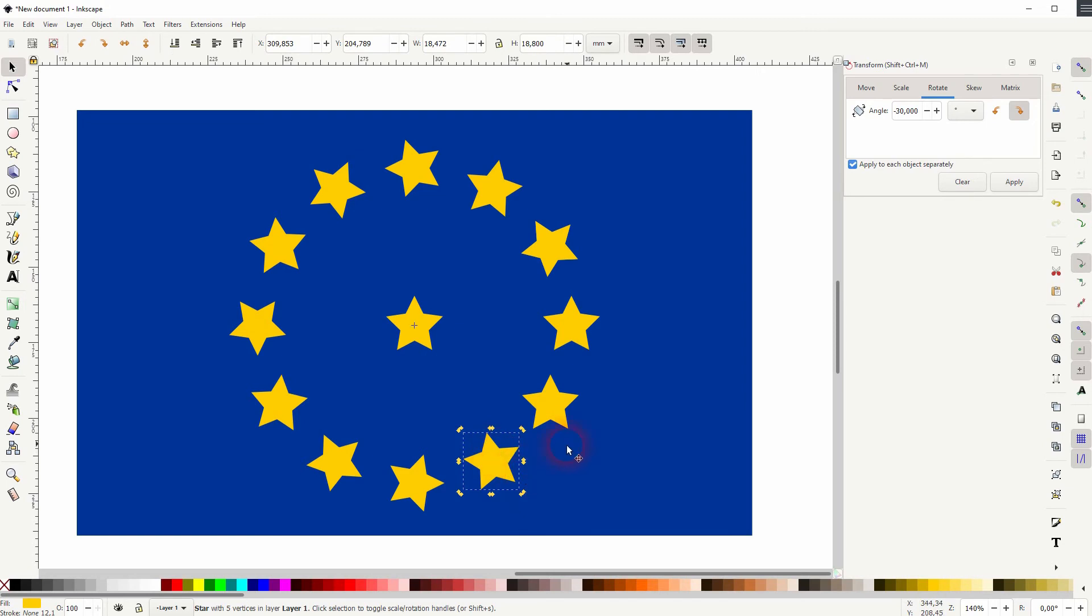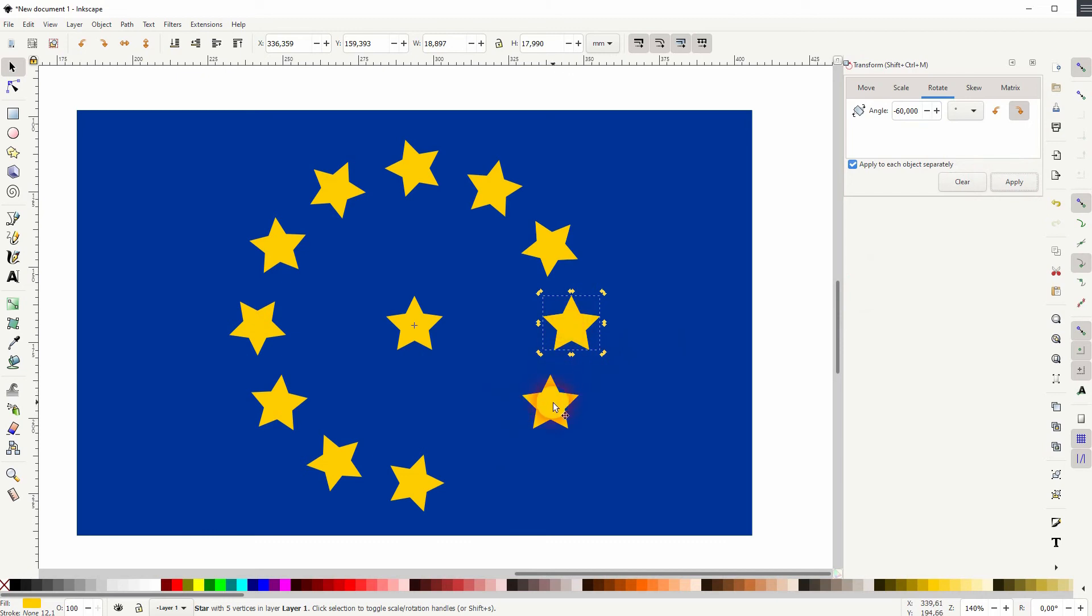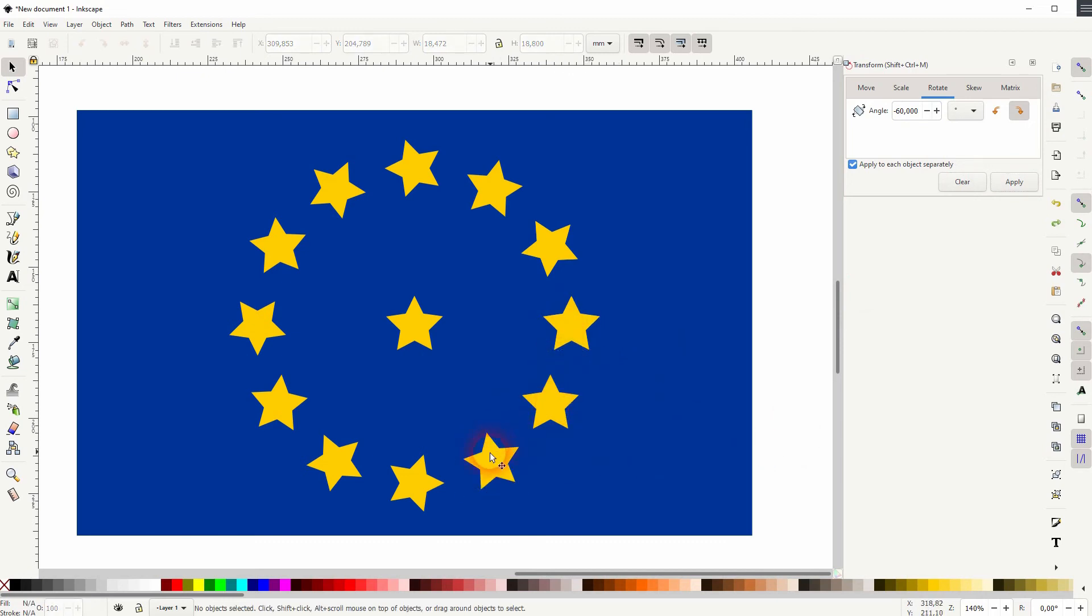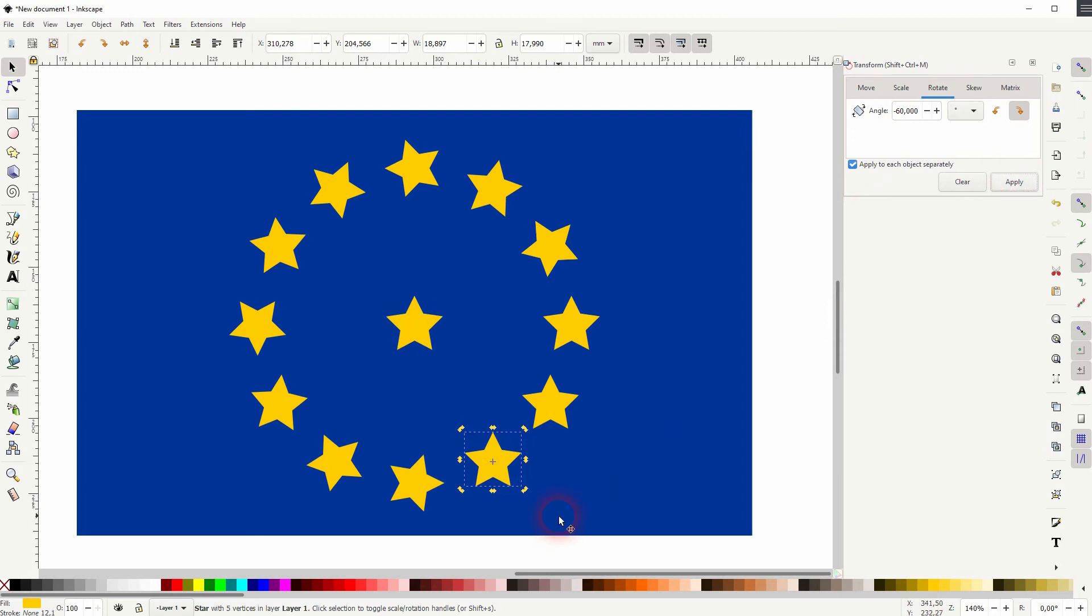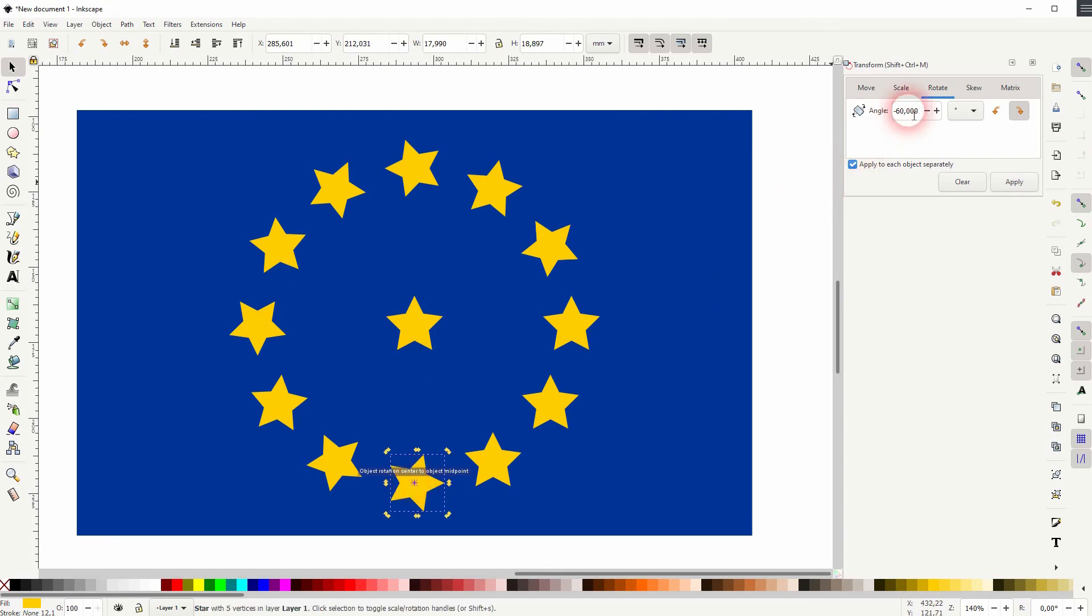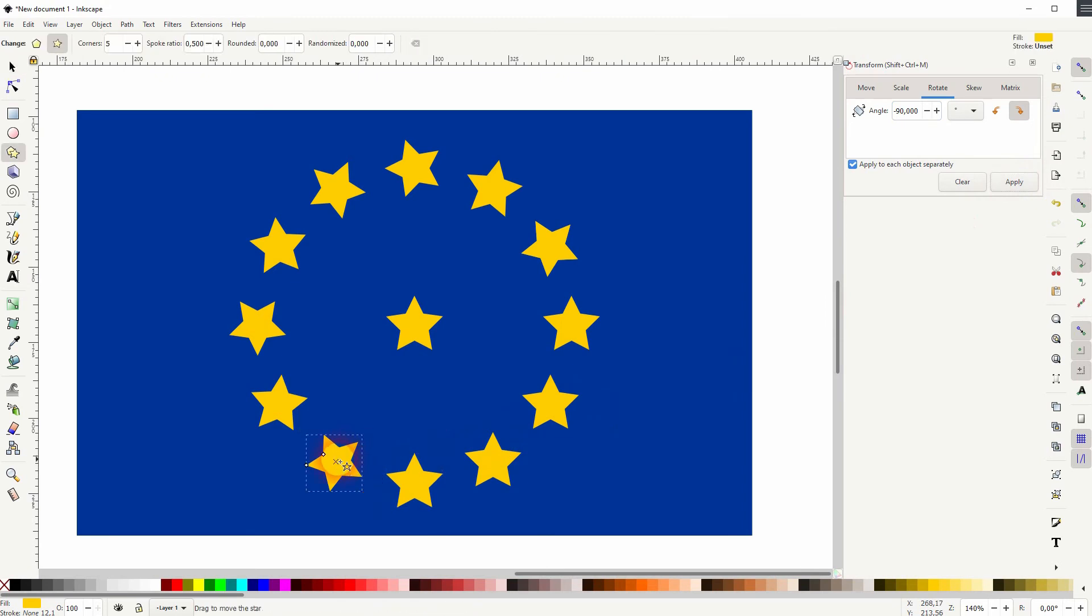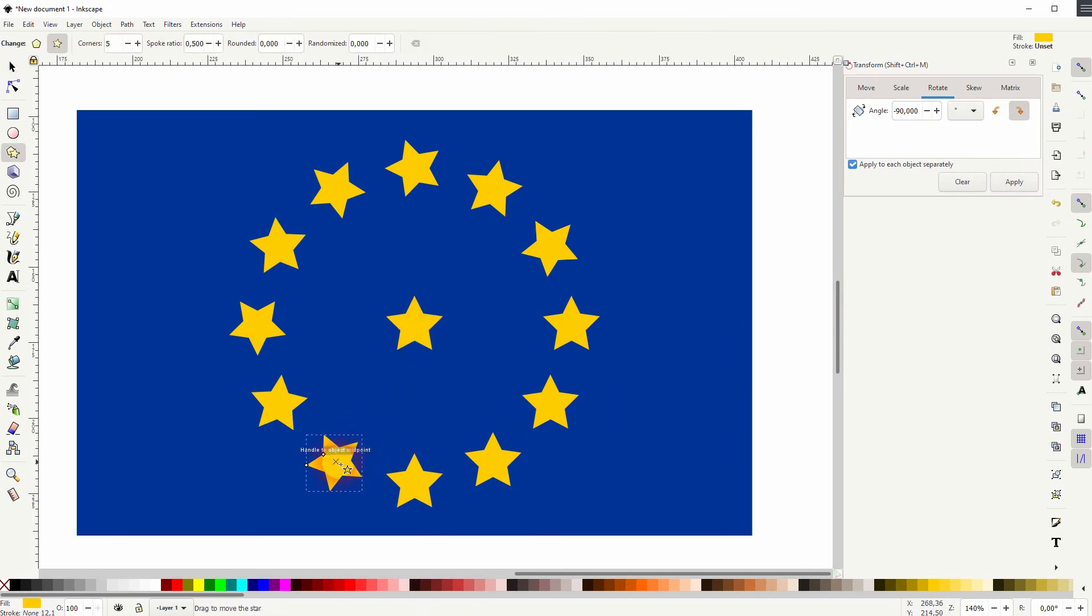But if you don't reposition the plus sign you can see this is what's happening. So you always need to drag this plus sign back to the individual star. The snapping helps then apply it. So the next star would be minus 90, then minus 120, 150, 180 and so forth. I'm going to speed this video up a little bit.